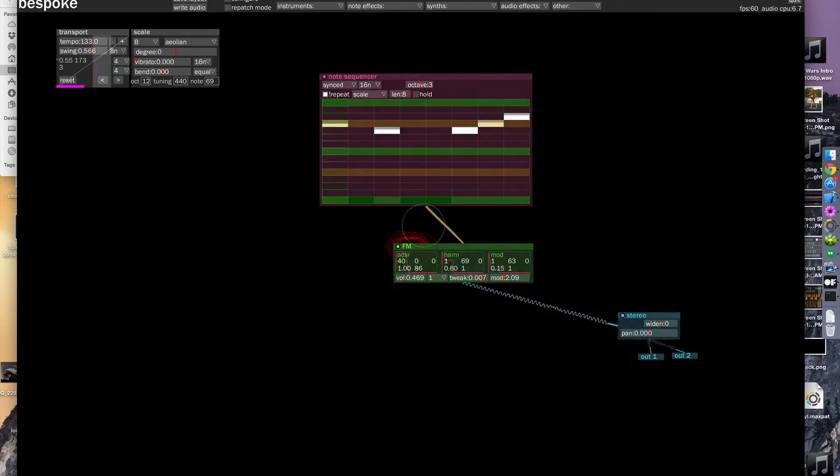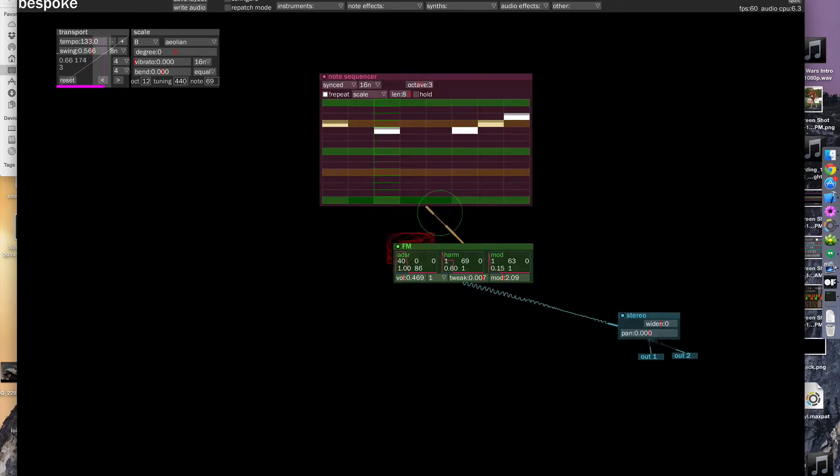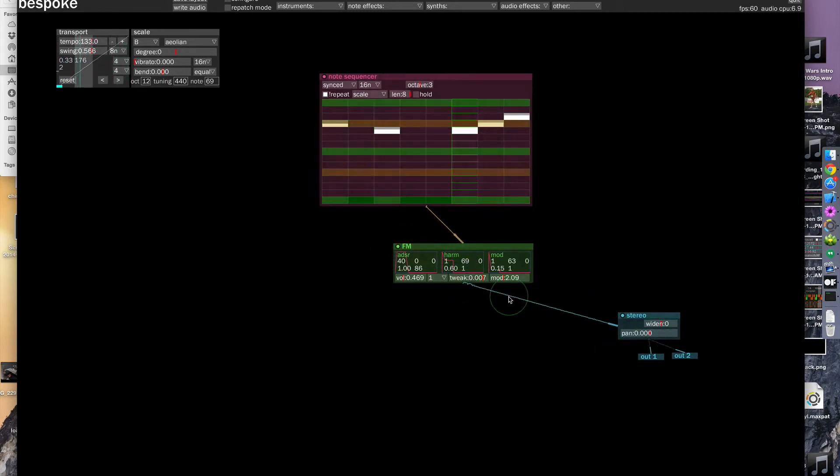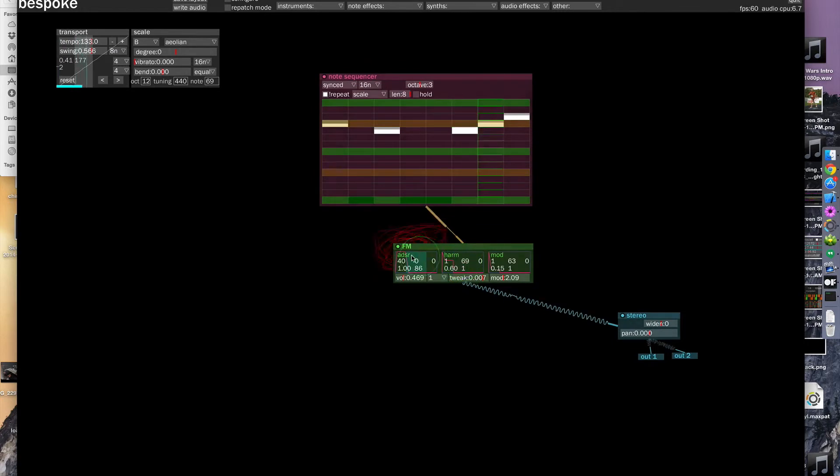And you can see here that the note information is traveling through the note patch chord and the audio information is traveling through the audio patch chord. So you can sort of follow a signal chain just by looking at it.